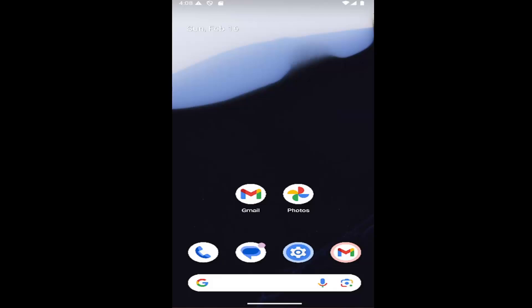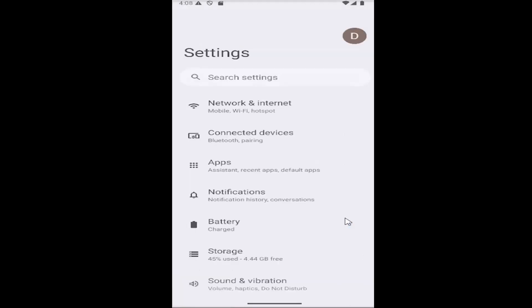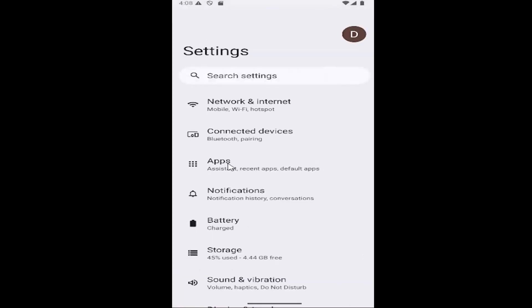So all you have to do is swipe up on your home screen and you want to select the settings gear button and then select the apps tile.